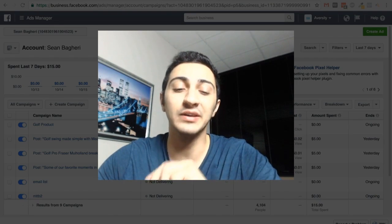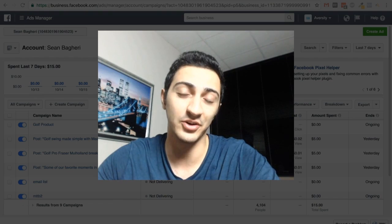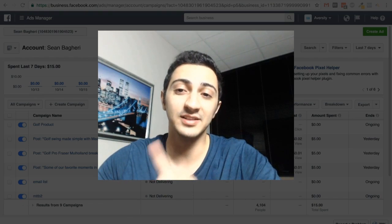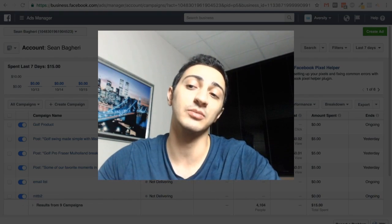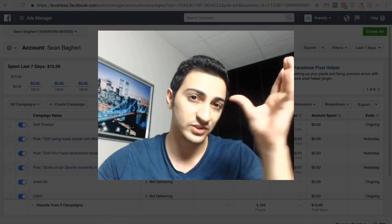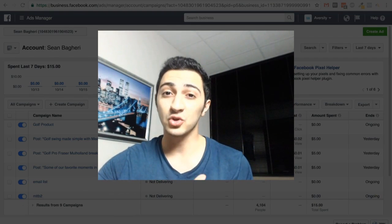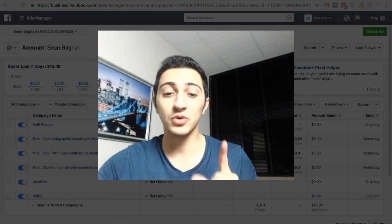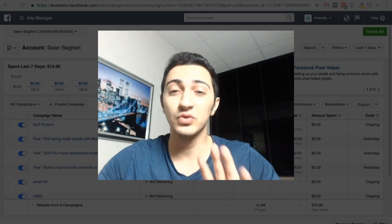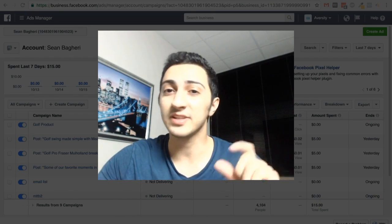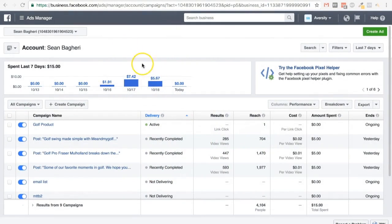I'm going to show you how you can set up the ad based on the lookalike audience. This is a really important ad that you need to set up to get the whole cycle working. And it's really easy — you just have to change a couple of small things. So let's go into it.